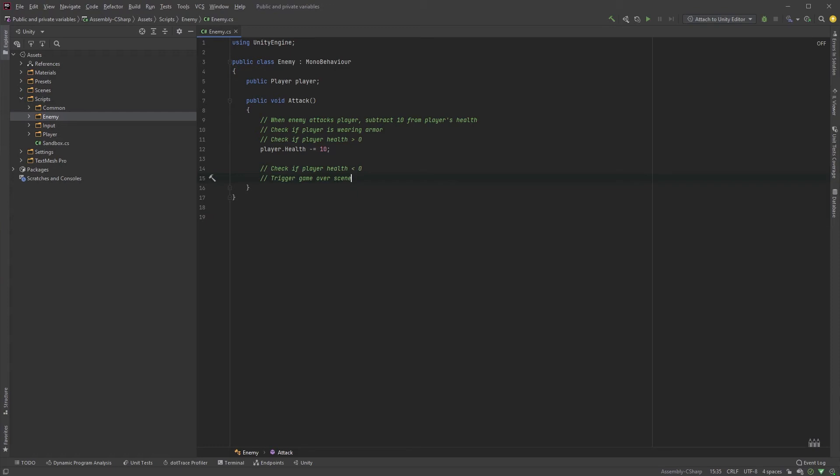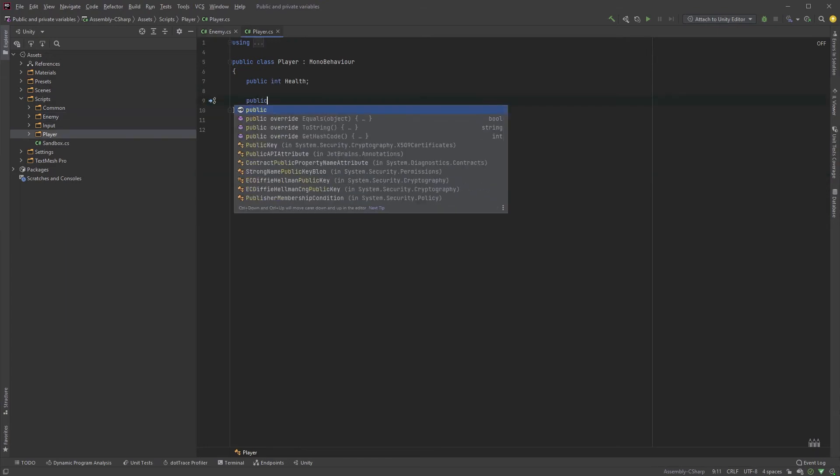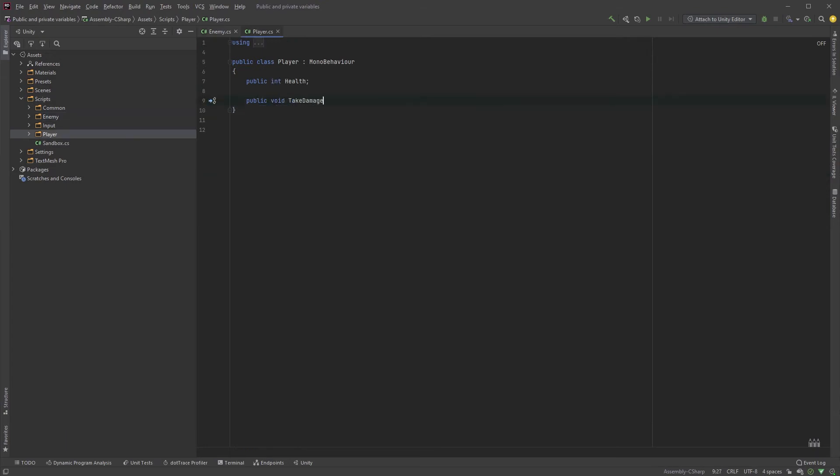There's no real reason for the enemy to directly change the player's health, a public variable, right? We could instead have a function for this in the player class, and call it TakeDamage. Now, the enemy doesn't have to know anything about the health value, we just tell the player to deal with whatever the attack value is, in this case a value of 10.